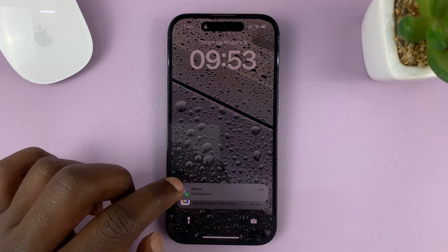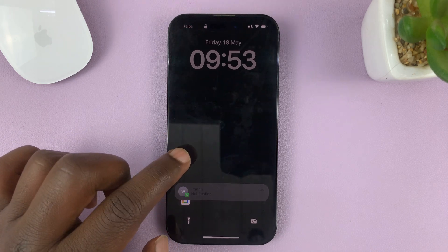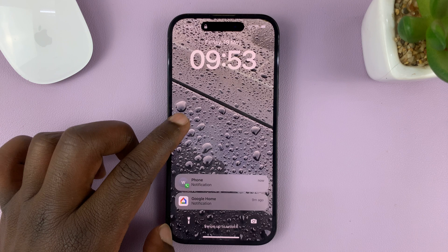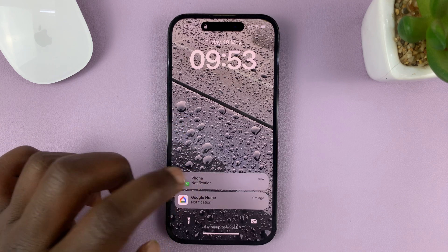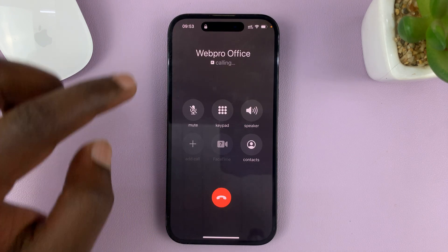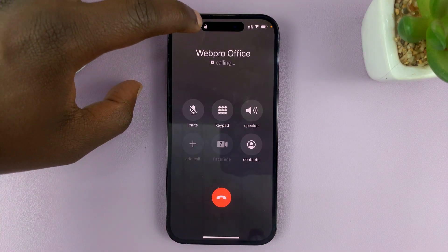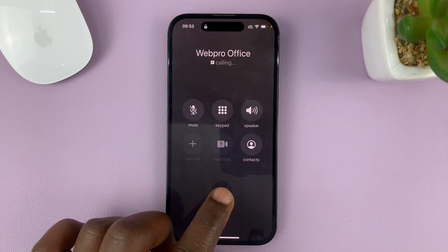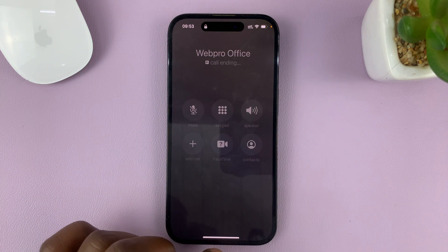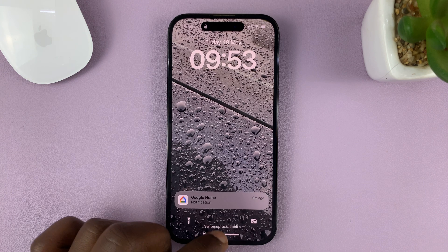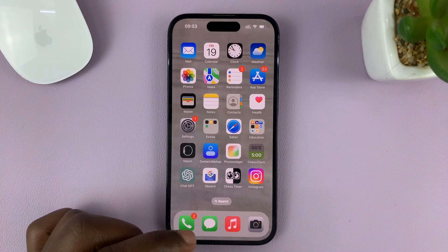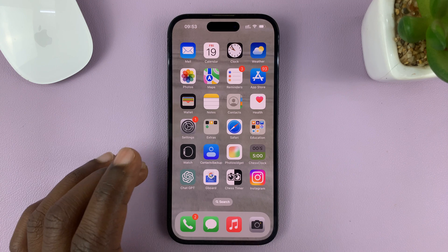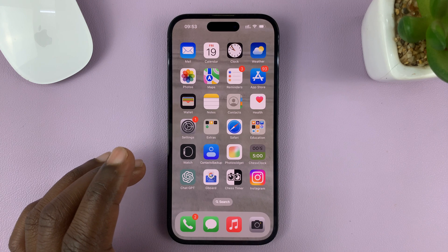When you get a missed call on your lock screen, by default, you might be able to return that call by just tapping on the missed call. And even though the phone is still locked, that call is going out to return that missed call. I'll be showing you how to disable that feature so that you're not able to return missed calls from the lock screen.